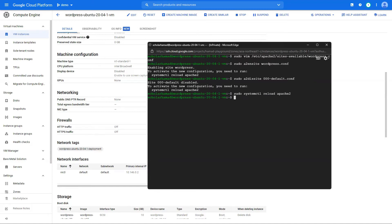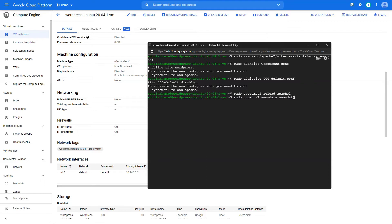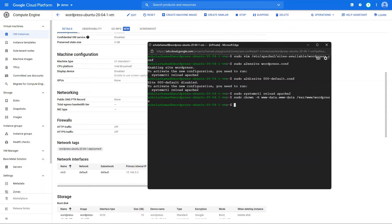Great. Lastly, we want to give the Apache user ownership of the WordPress directory. Perfect. We are now ready to start the WordPress installation. Let's begin.